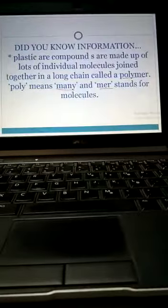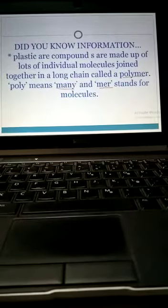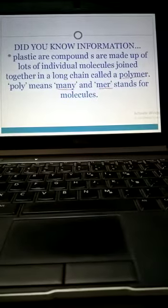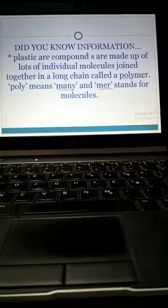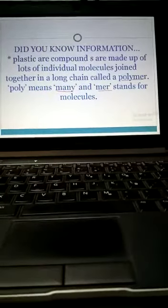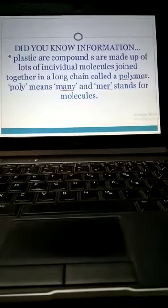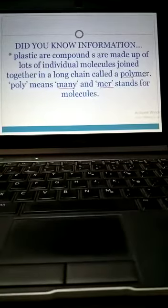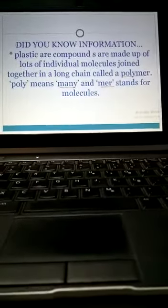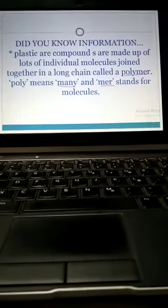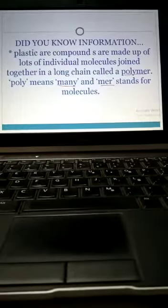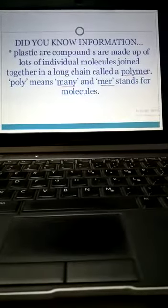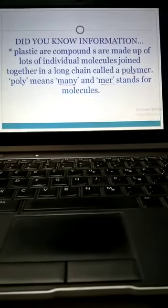Did you know information: plastics or compounds are made up of lots of individual molecules joined together in a long chain called a polymer. Poly means many, and mer stands for molecules. Polymer means many molecules.